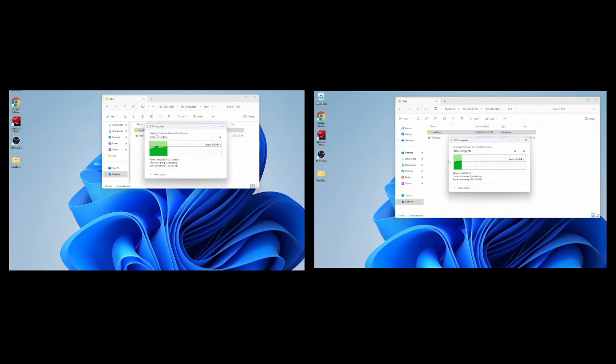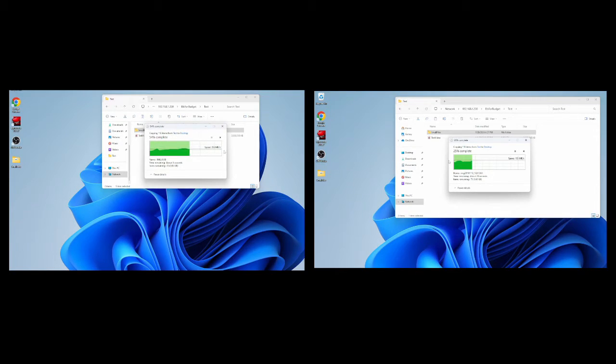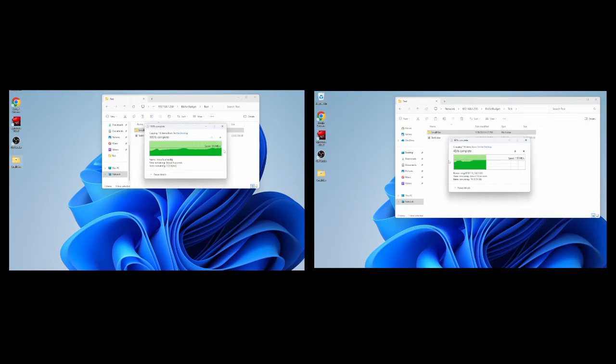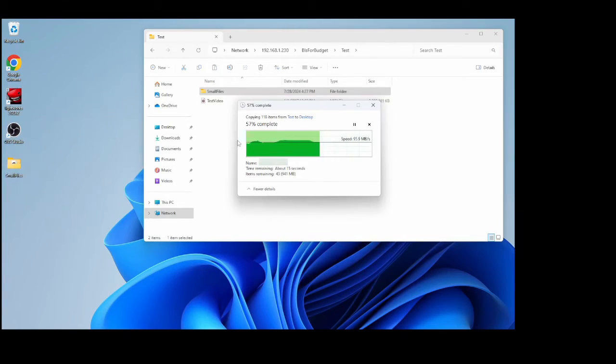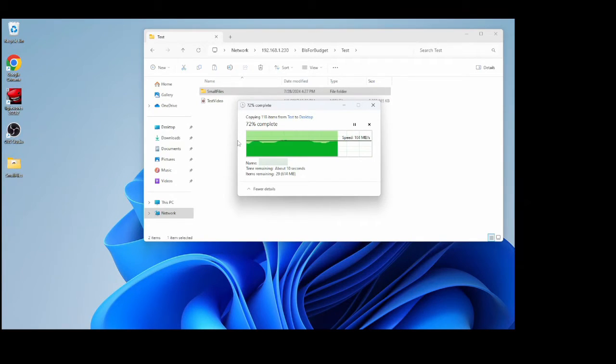Here's a copy test of 2 gigs worth of files. On the left we have the 2.5 gigabit NIC and on the right we have the 1 gigabit NIC. As you can see, the copy times took less than half with the upgraded NIC.